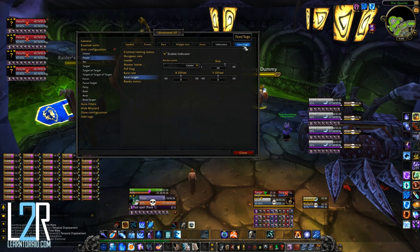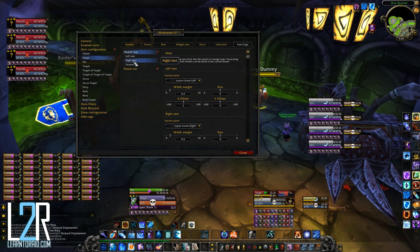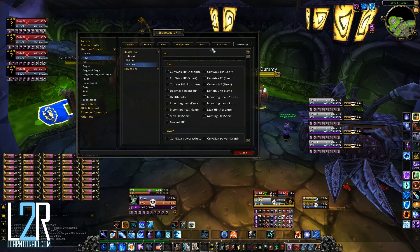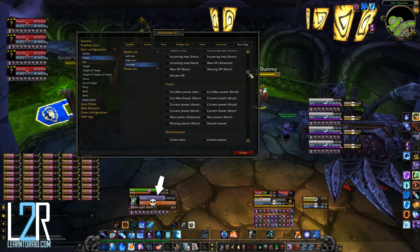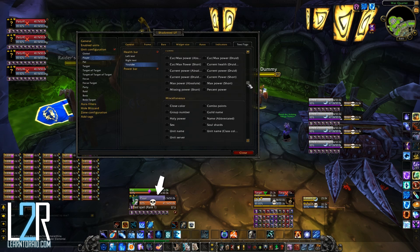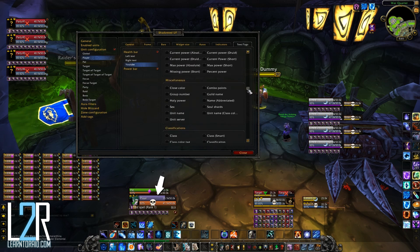I briefly mentioned text and tags before. Remember, we created that new YouTube text on the health bar. Here you can choose what sort of text you want to go there, or you can even write your own. If you pick sex for example, it shows female on the health bar.